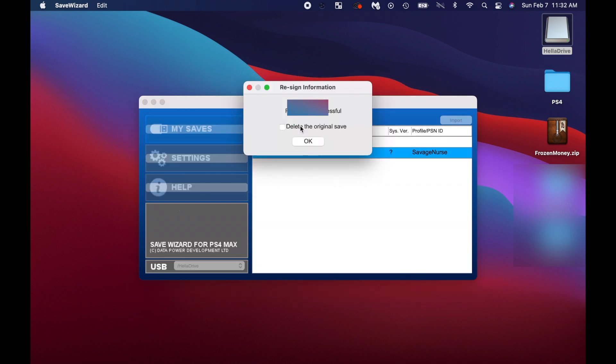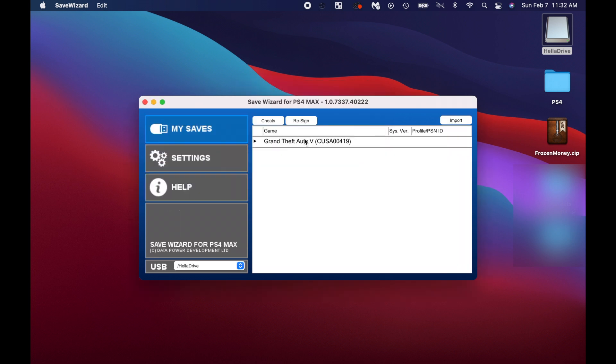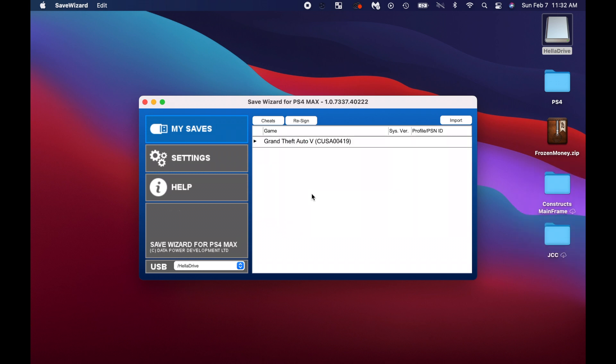So now that we're done, I like to delete the OG save. So let's do that. We're done. That's it. This is saved on the USB drive right there. And go plug this into your PlayStation and you're done.